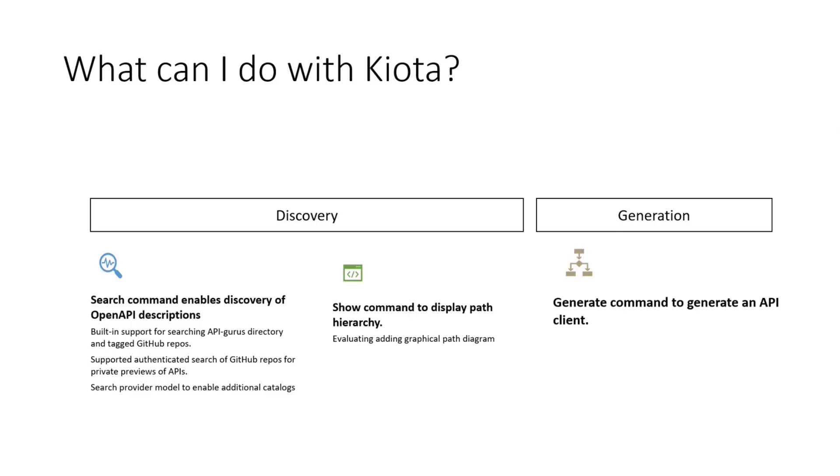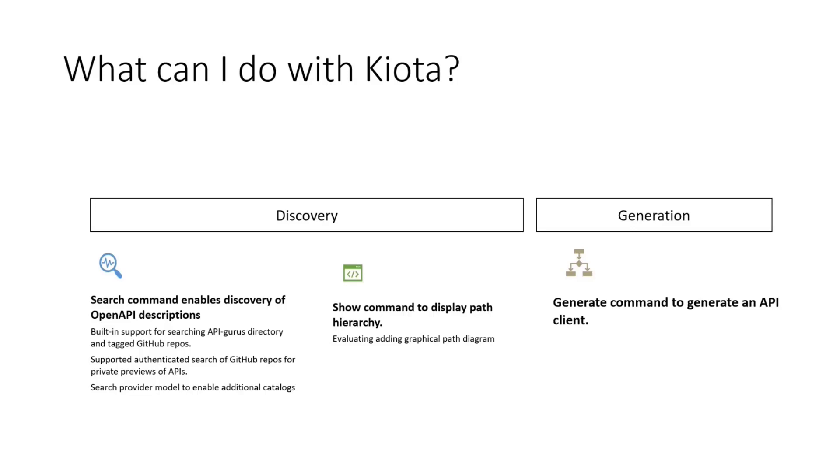We also support authentication for private GitHub. So you can log in and actually get these capabilities inside your CLI, even if it's a private repo. And we're going to be able to also in the future provide more catalogs there. We have the ability as part of the discovery experience to show you the path hierarchy. And I'm going to show you that later on. It's really cool where you can actually see what the API looks like. So you can make decisions on which areas of the API you really care about. And finally, it's very simplistic. There's more to that in Kiota, but search, show, and then generate.